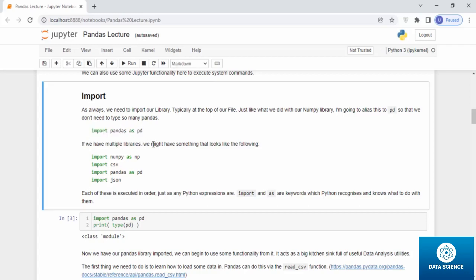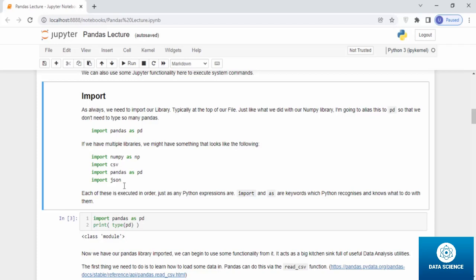If we have multiple libraries, we might have something that looks like the following: import numpy as np, import csv, pandas, json. Each of these is executed in order just as any Python expressions are. Import and as are keywords which Python recognizes and knows what to do with them.